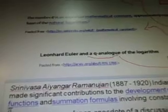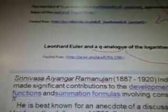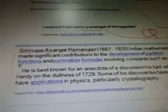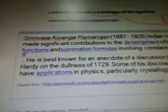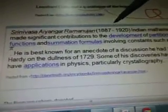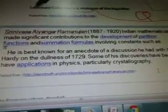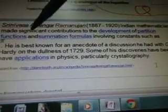So these are the words that come up: Leonhard Euler — a Q-analog of the logarithms comes up. Then we have Srinivasa Ramanujan, 1887–1920, an Indian mathematician who made significant contributions to the development of partition functions and summation formulas involving constants such as pi.